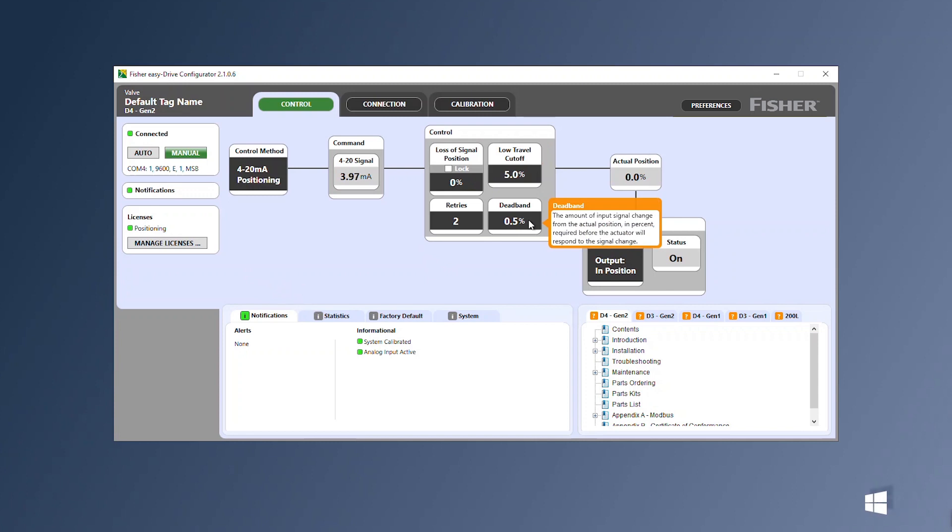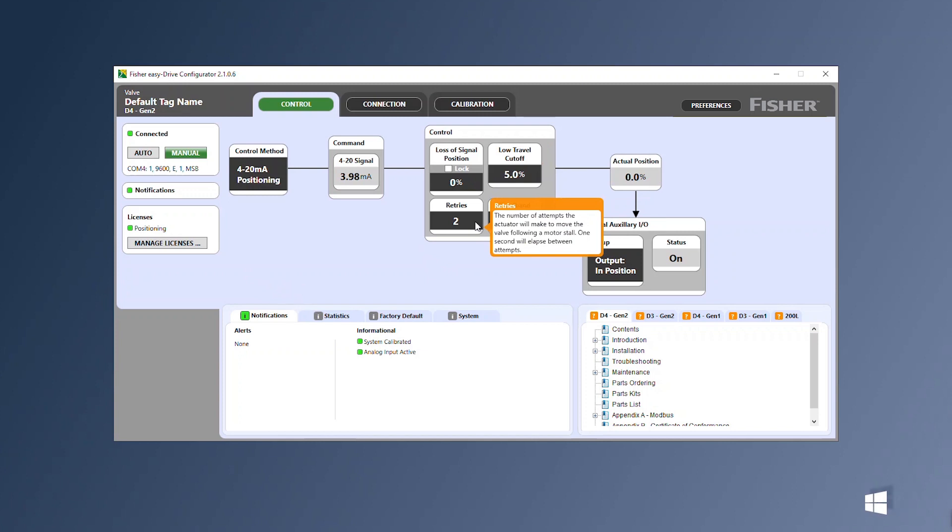The dead band is the minimum change in input signal before a move will occur. Retries determine how many times the valve will attempt to move following a motor stall.